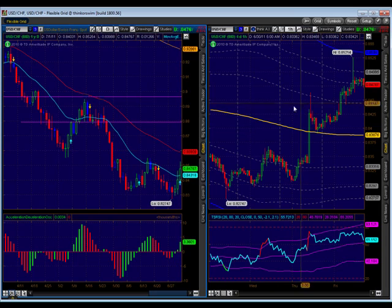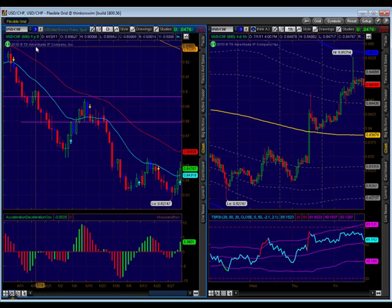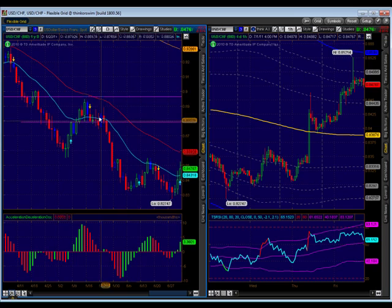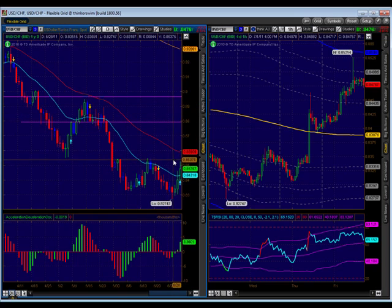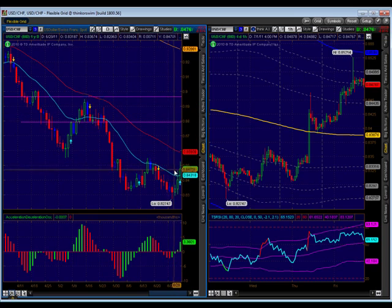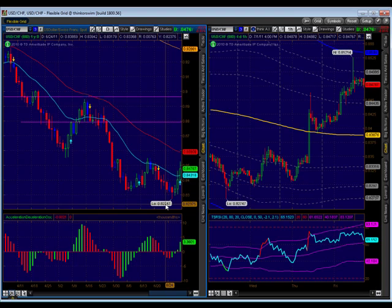Otherwise, we're in a sell zone — it's in a long-term downtrend — and we can find that short to push for new lows. But when we look at all the franc pairs, you'll see why we may want to hold off on pushing for new lows.